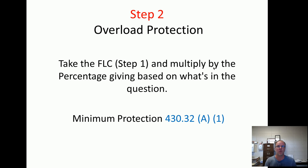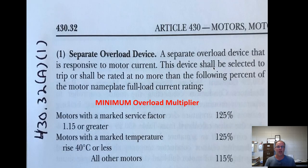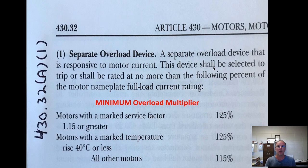We want to keep the motor from heating up. How do we do that? We control the amperage. So step two, overload protection — we take the step one full load current and multiply it by what 430-32A1 says for minimum protection. It says a separate overload device, responsive to motor current, shall be rated at no more than the following percent of the motor nameplate full load current. If the nameplate is available, we use it; otherwise we go by horsepower and voltage.